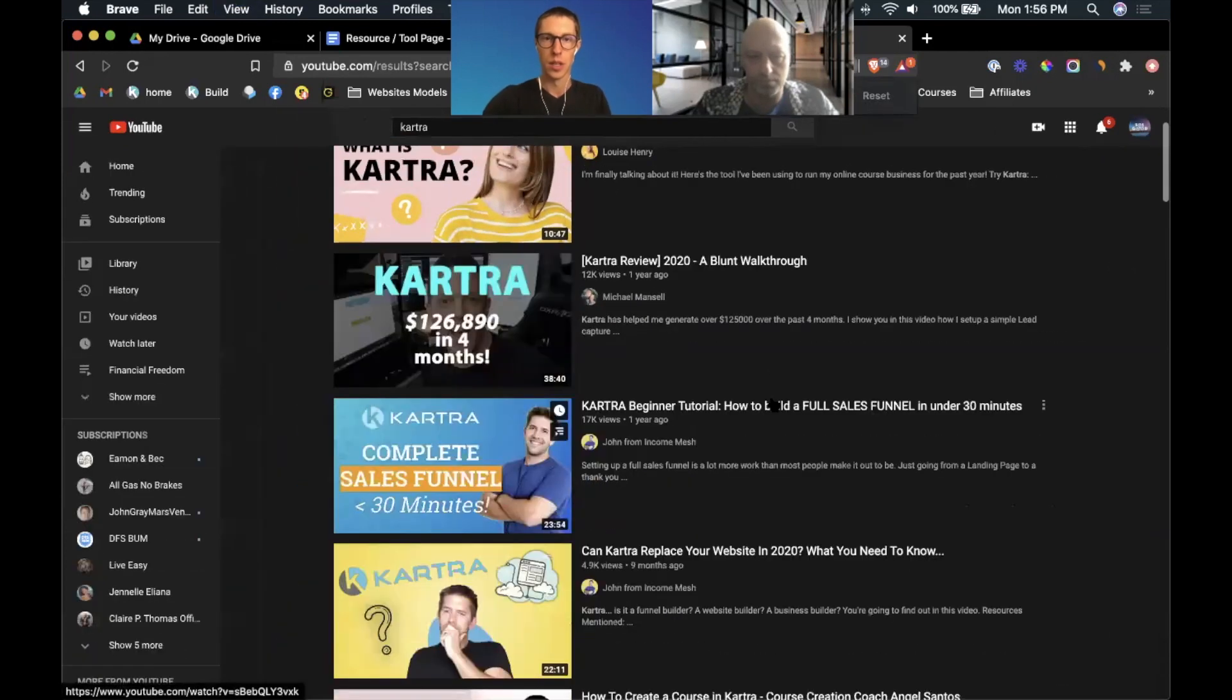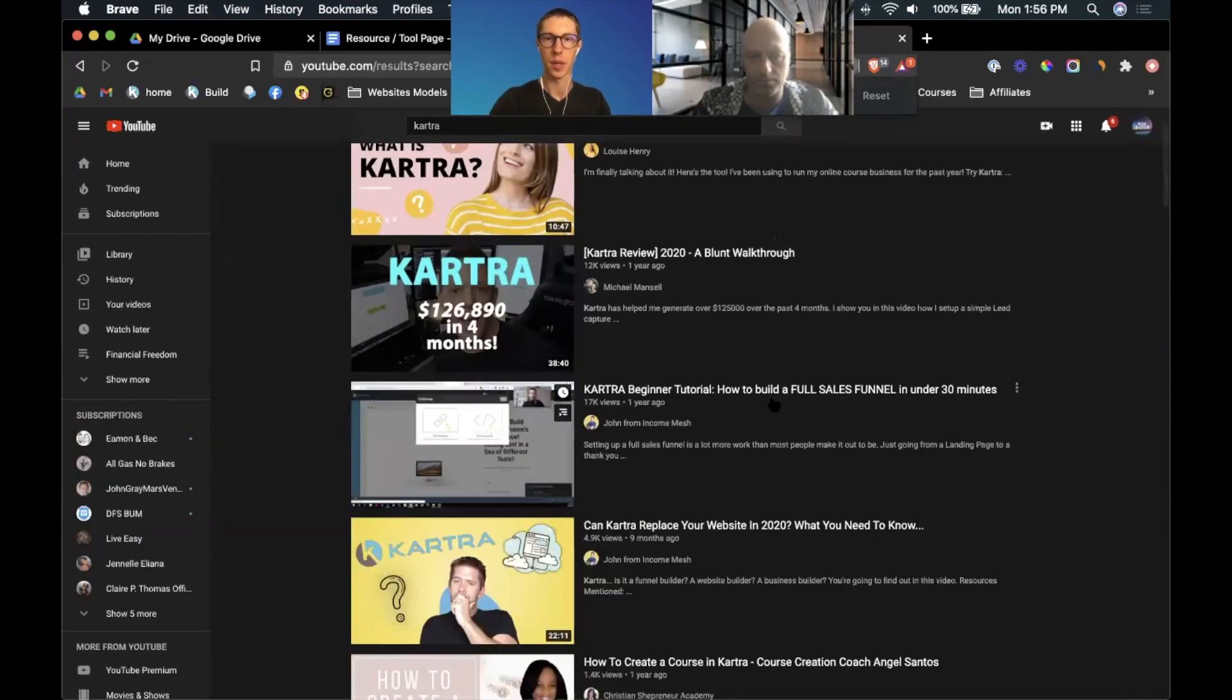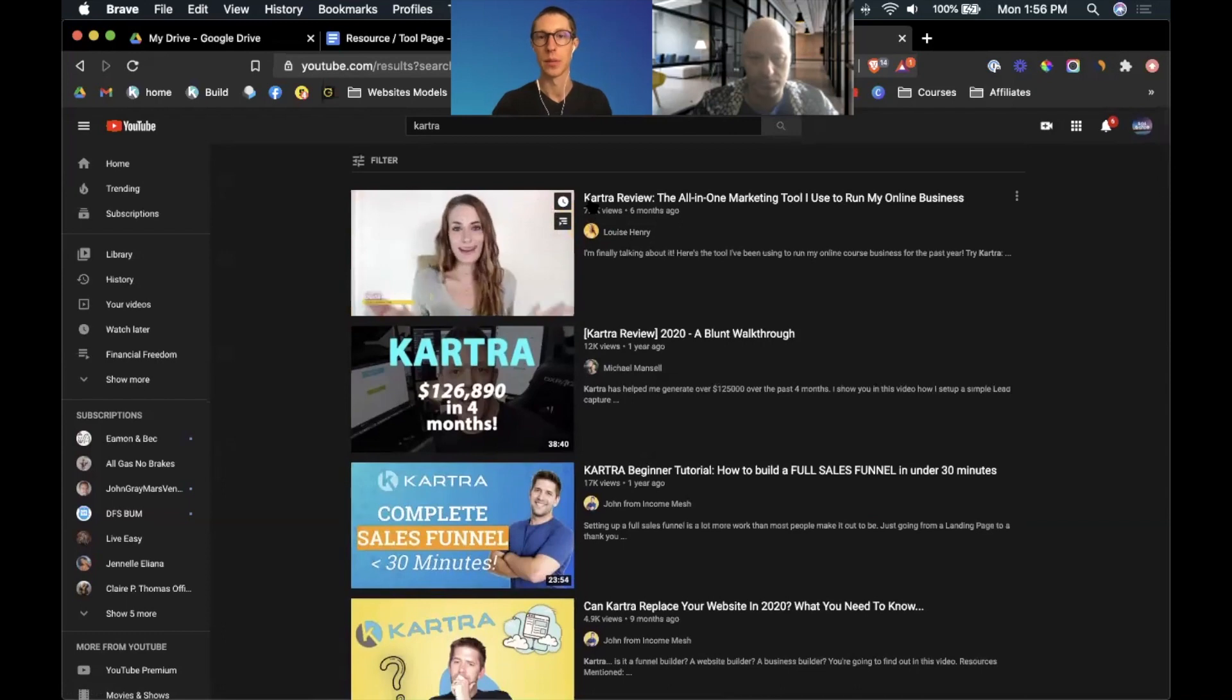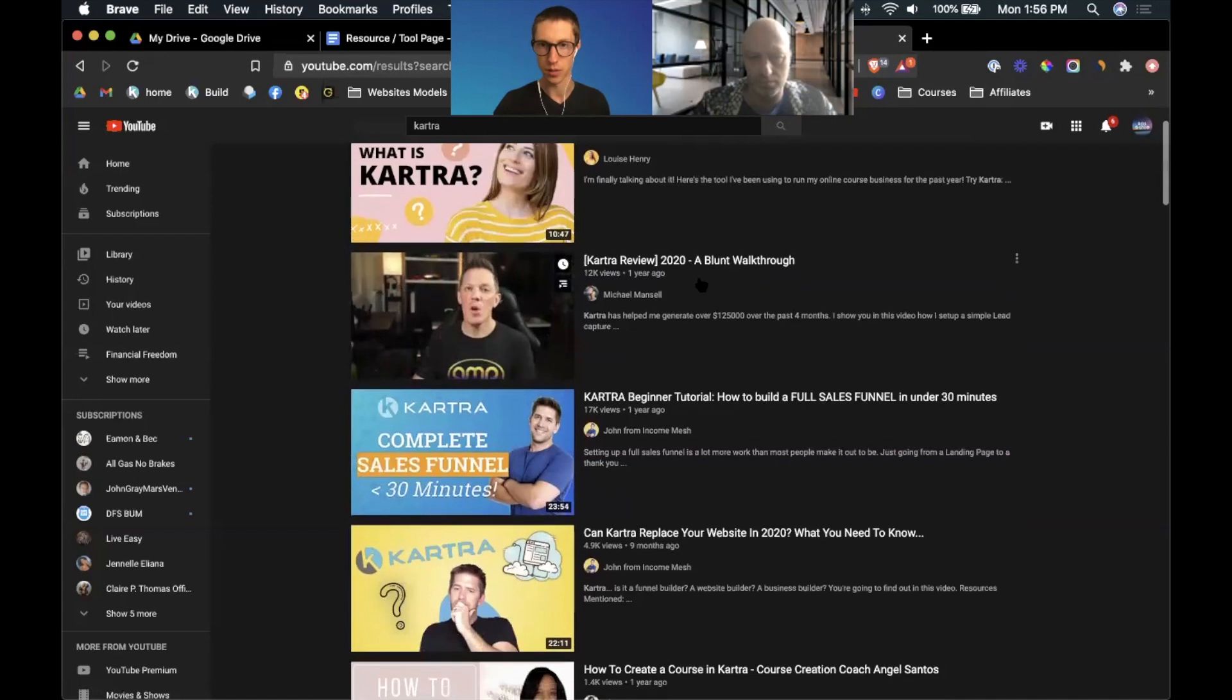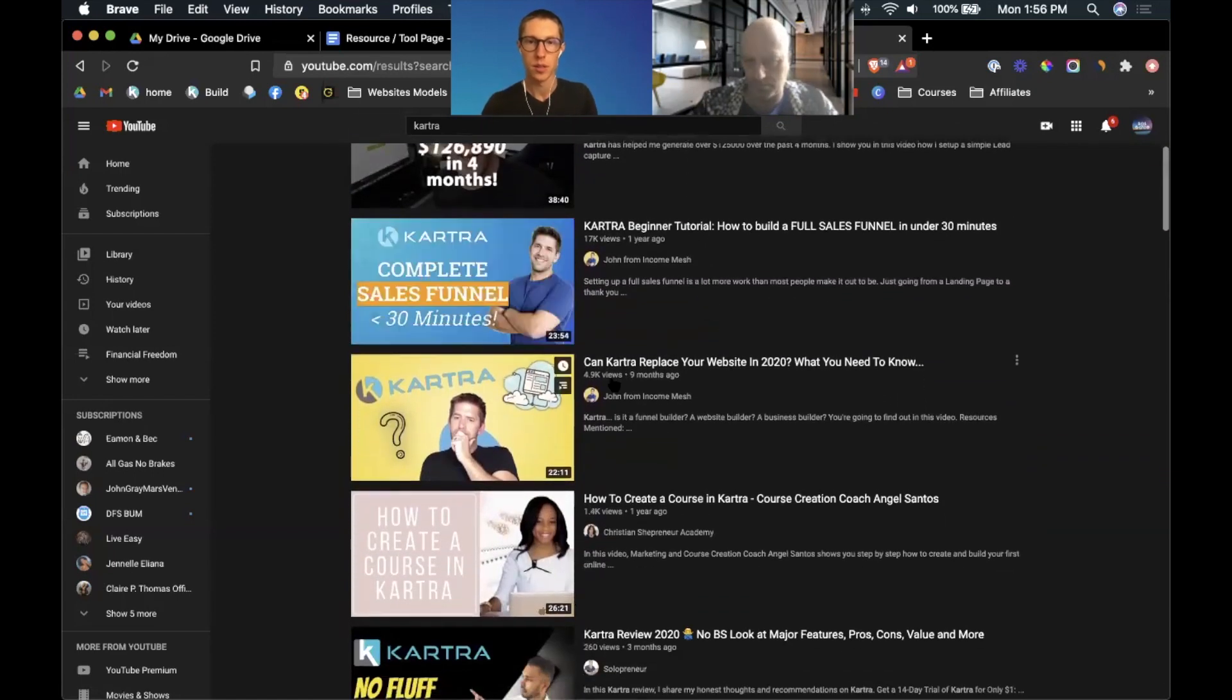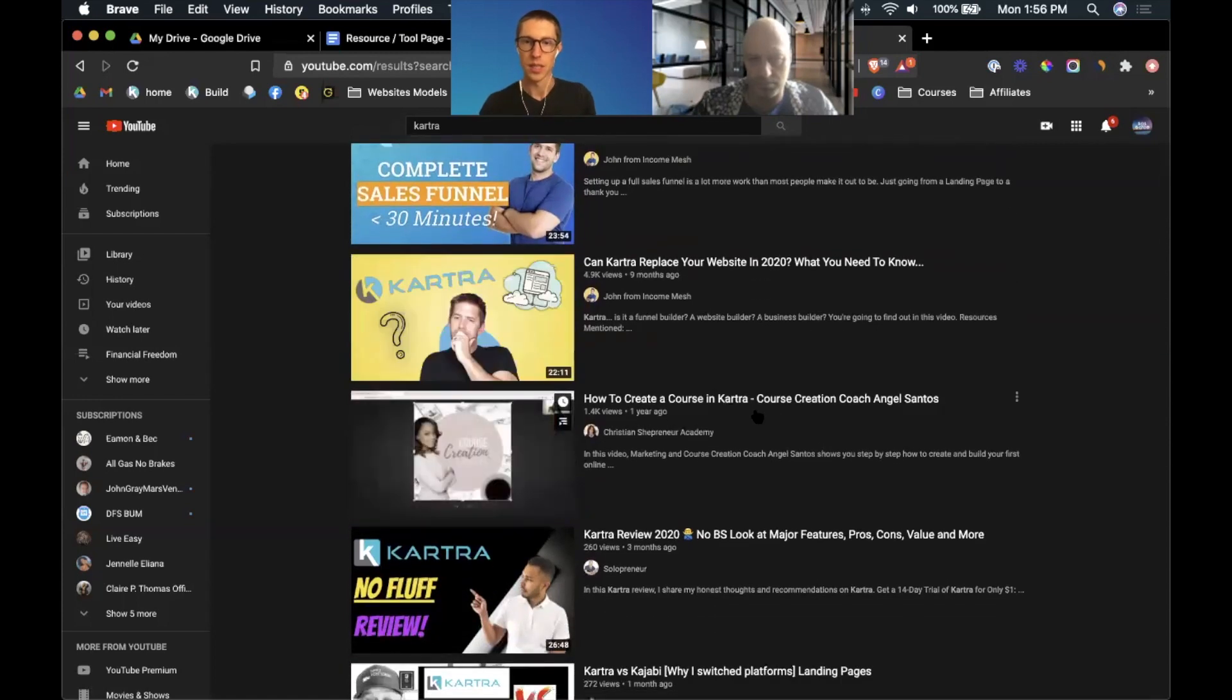To shrink my screen size, I'm just hitting Command minus, and I can hit Command plus to make it bigger. Let's look at the top five. We've got a Kartra review which is about 10 minutes, another Kartra review for 2020, Kartra beginner tutorial, can Kartra replace your website, how to create a course in Kartra.